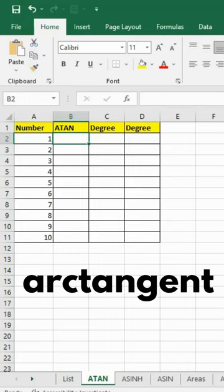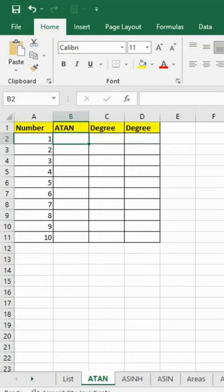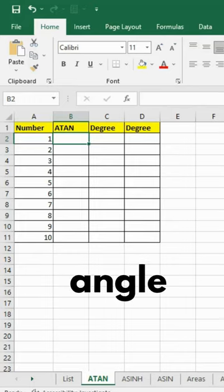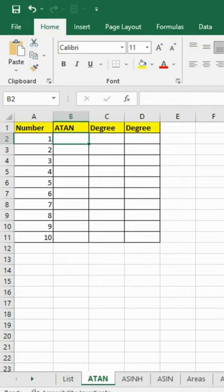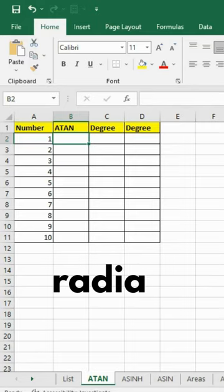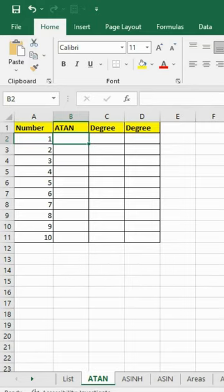The ATAN function returns the arctangent of the given number. The arctangent is the angle whose tangent is number. The returned angle is given in radians. The formula to calculate ATAN is as follows.